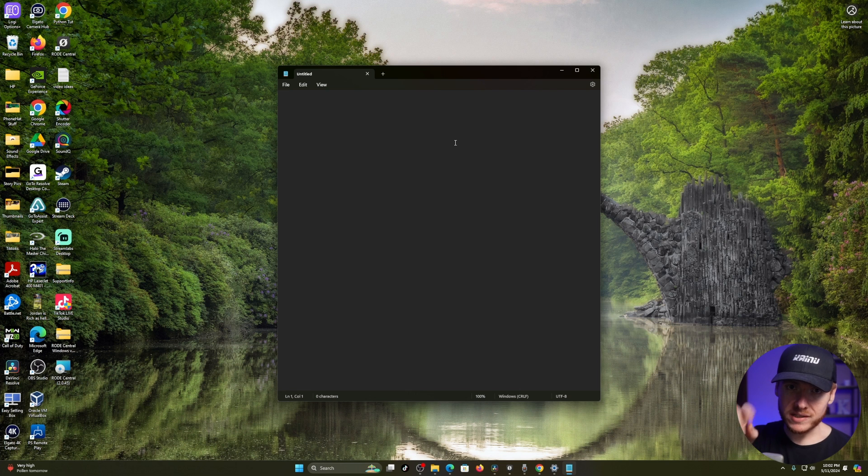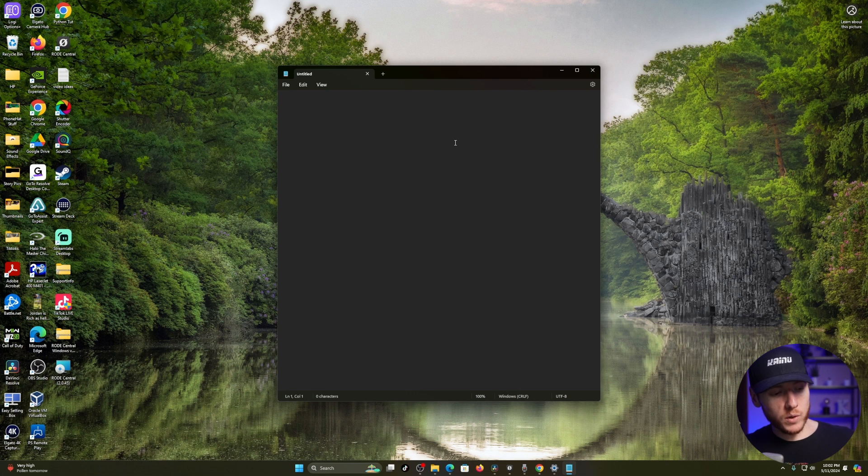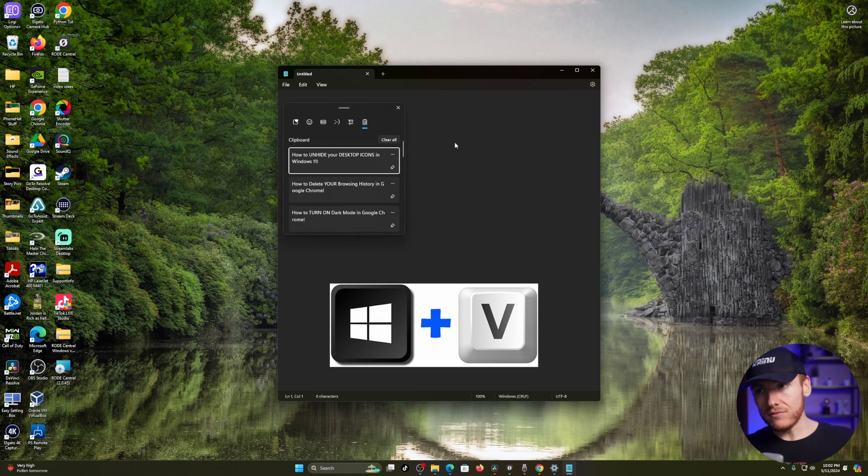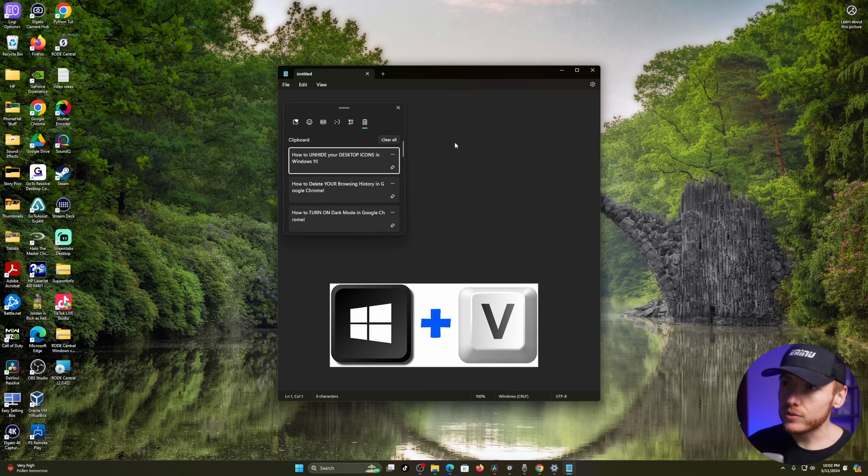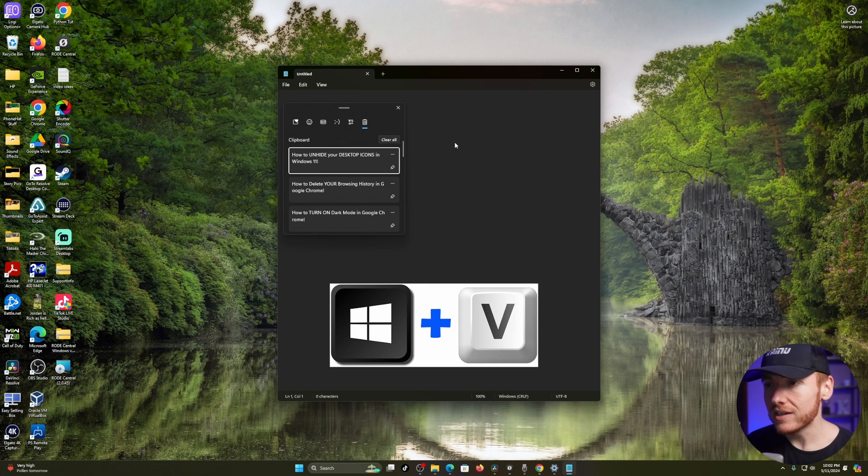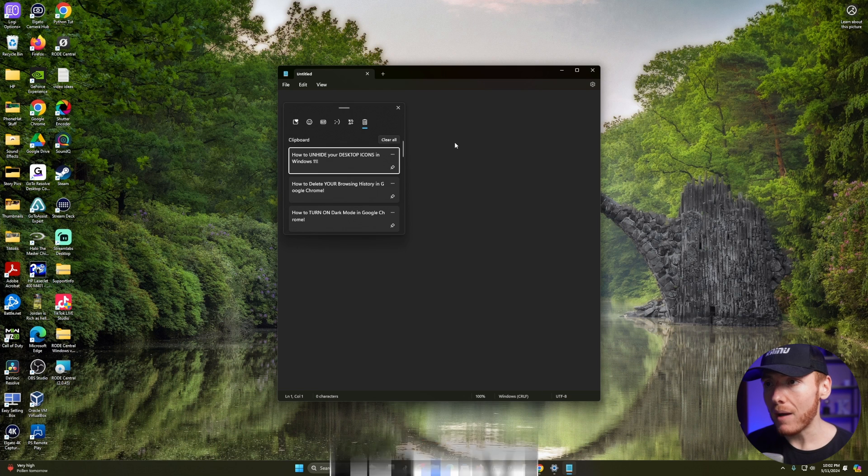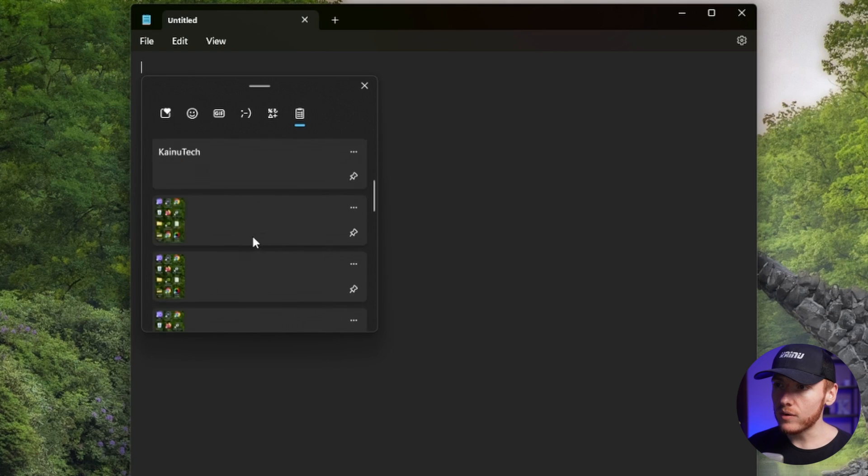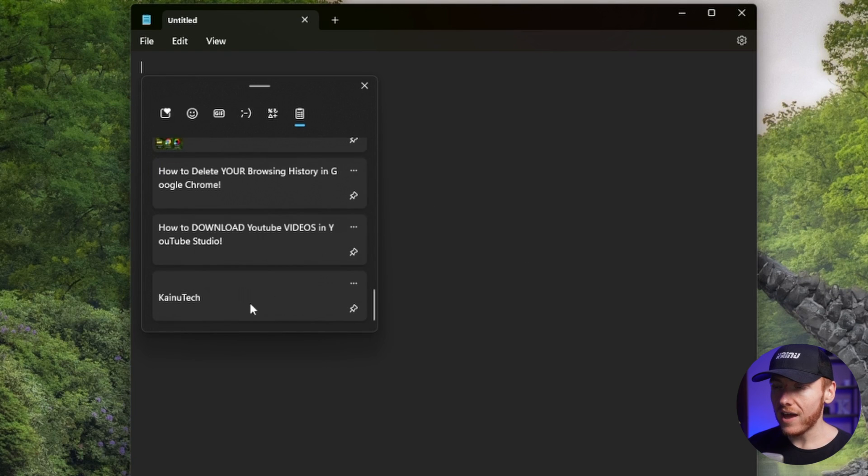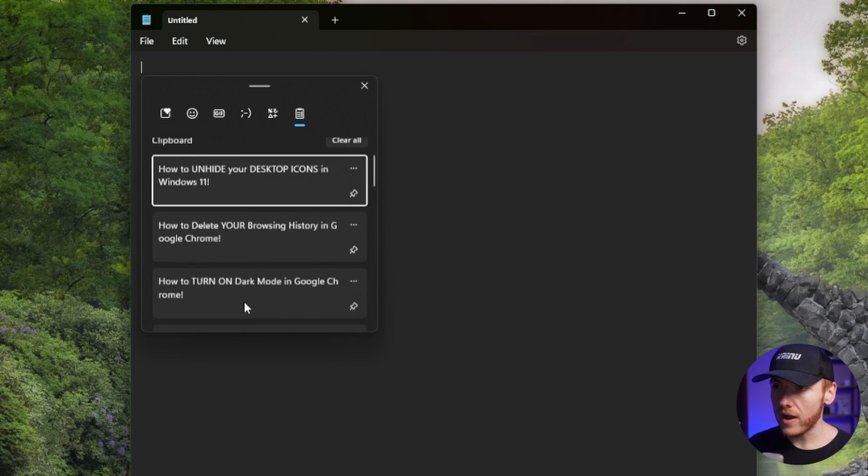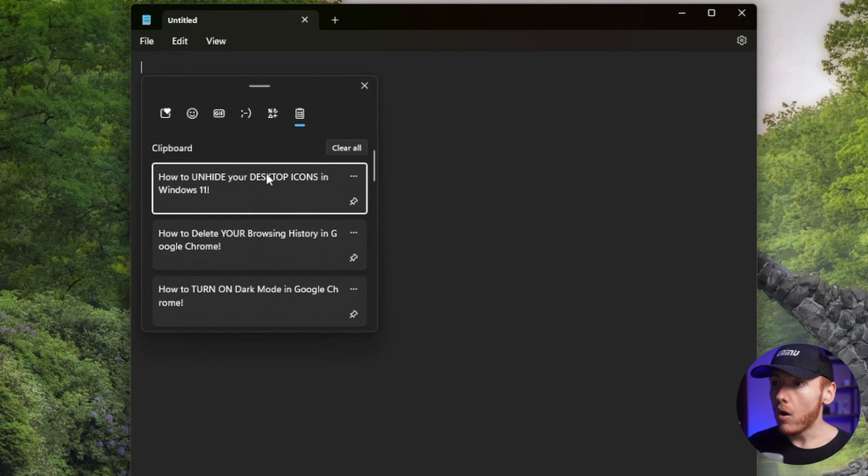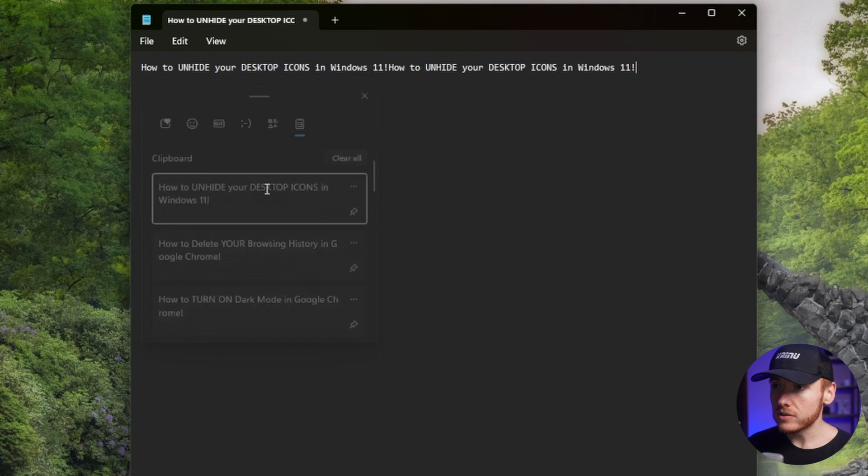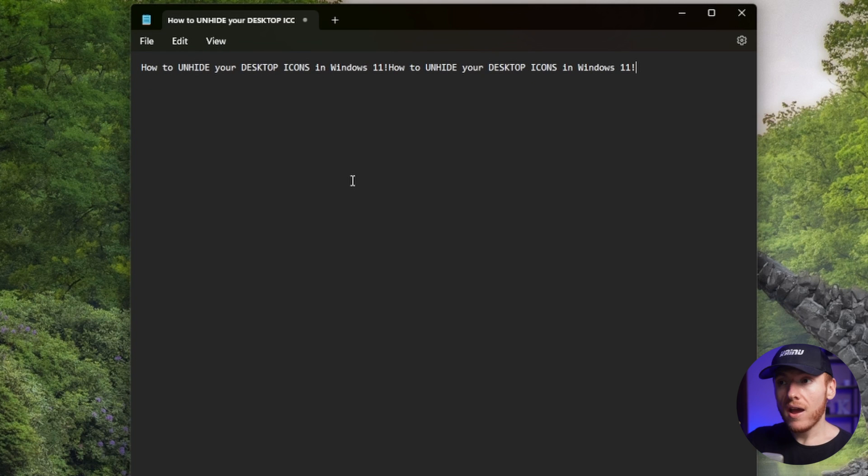All you have to do is press two keys: the Windows key and V. Once you press those two keys, you're going to see the clipboard pop up, and this is going to be everything that you have copied in the last 24 hours. All you have to do is just click on it and then it just populates.